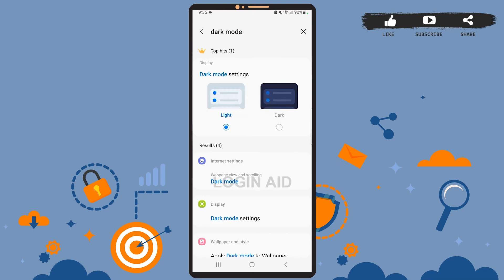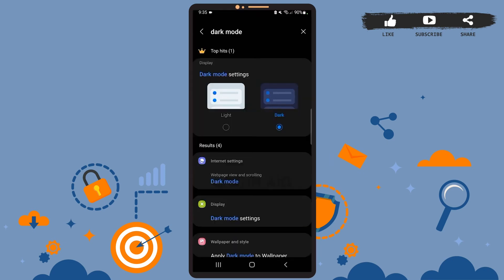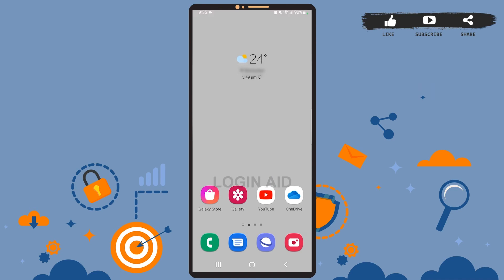So tap on the dark mode option, and as you can see, dark mode has been enabled now.